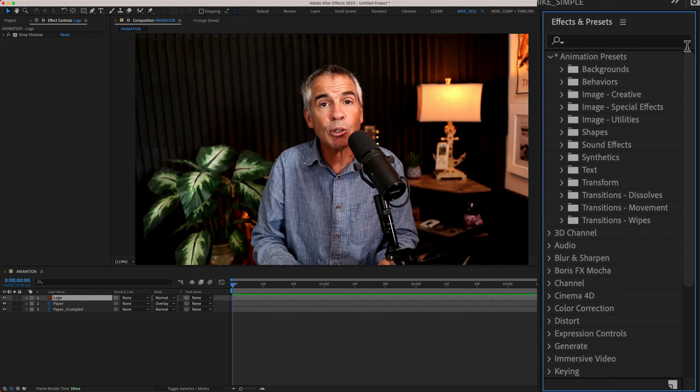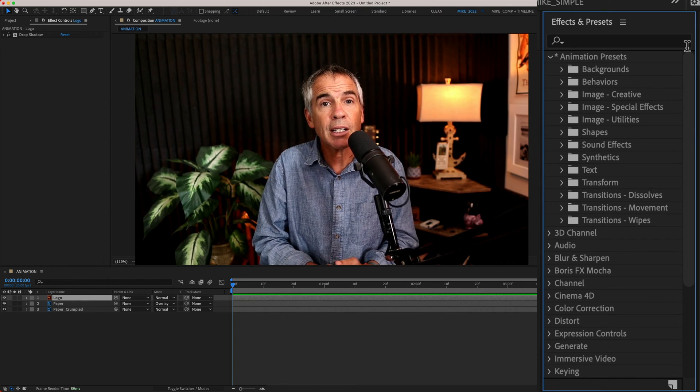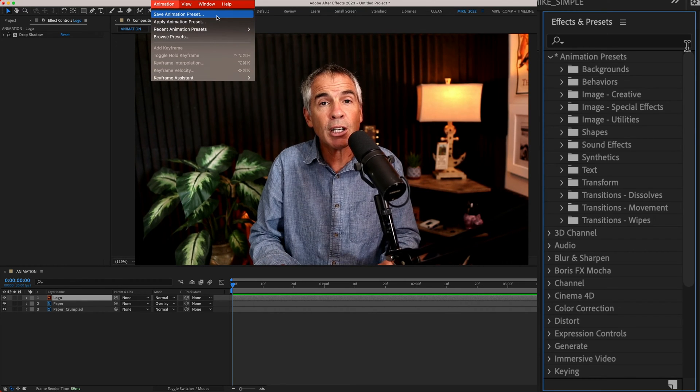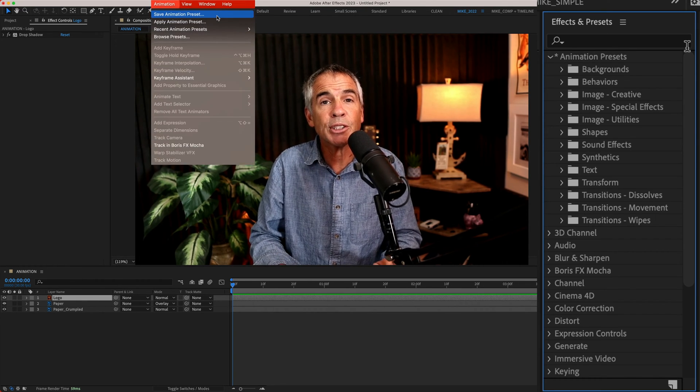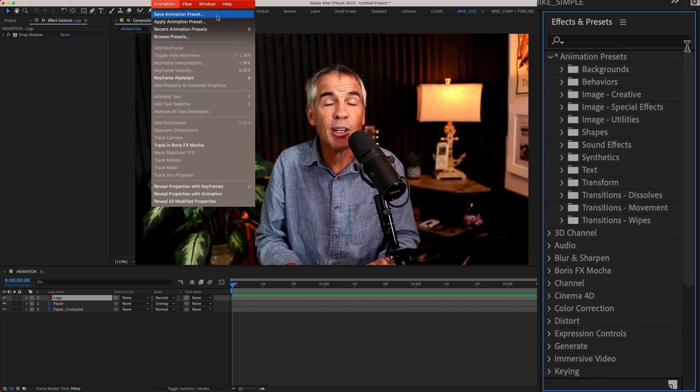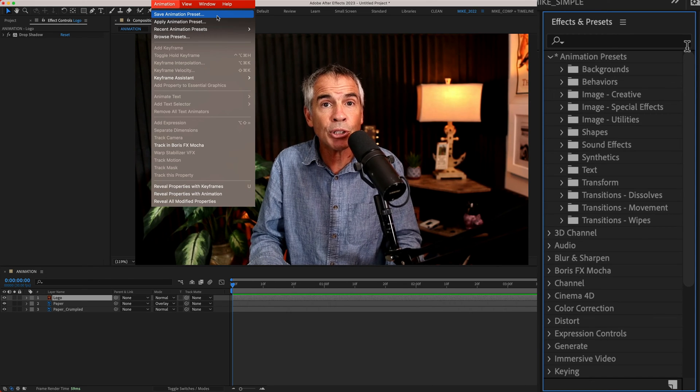The User Presets folder is all of your custom presets that you have saved, maybe even purchased.